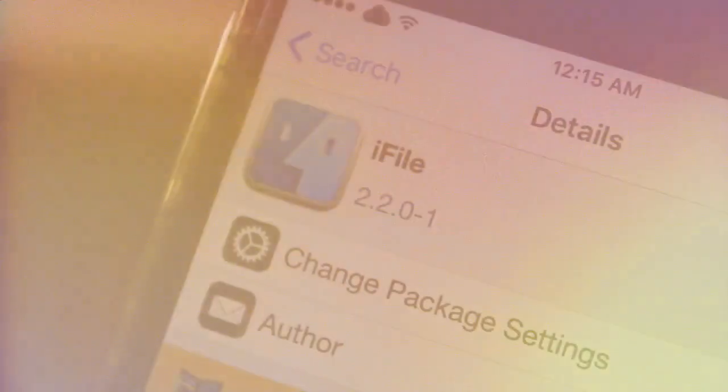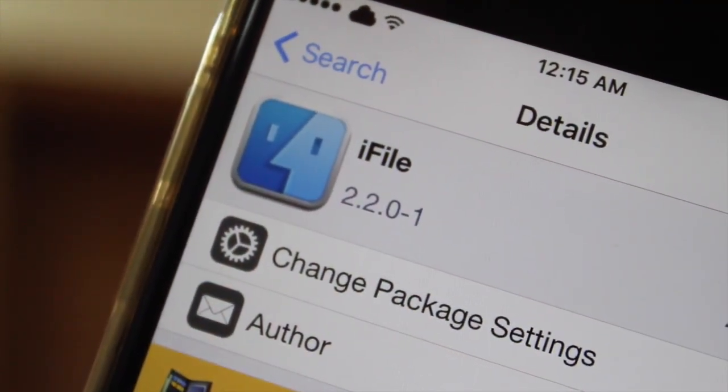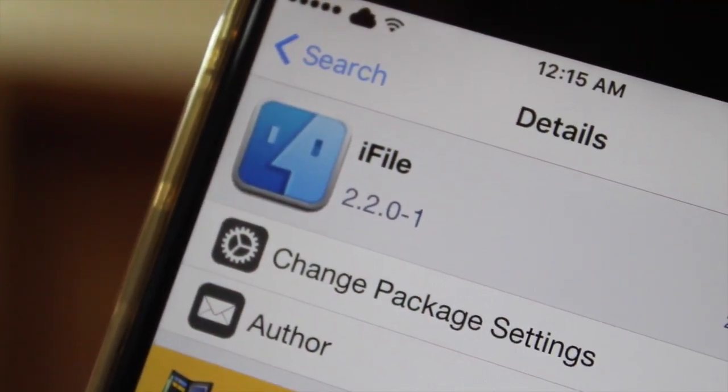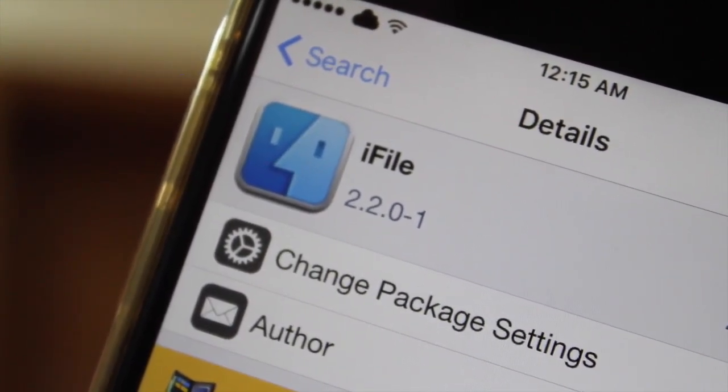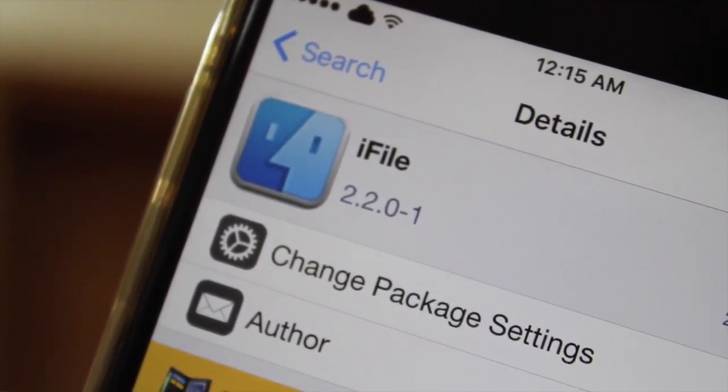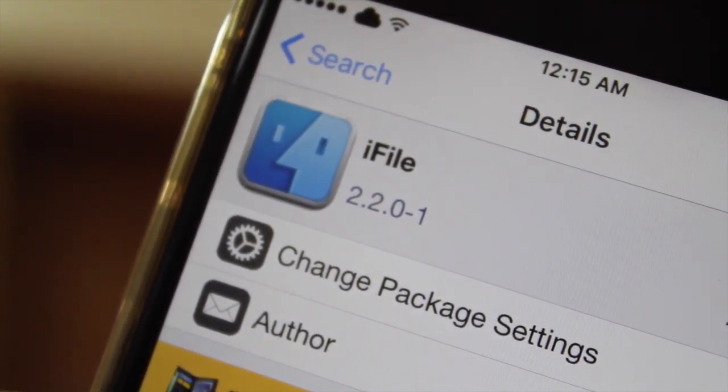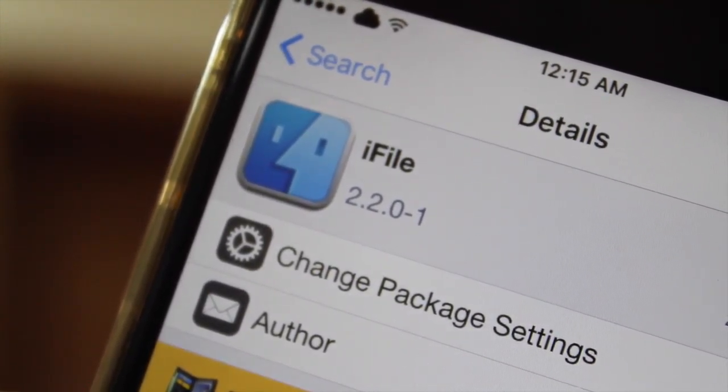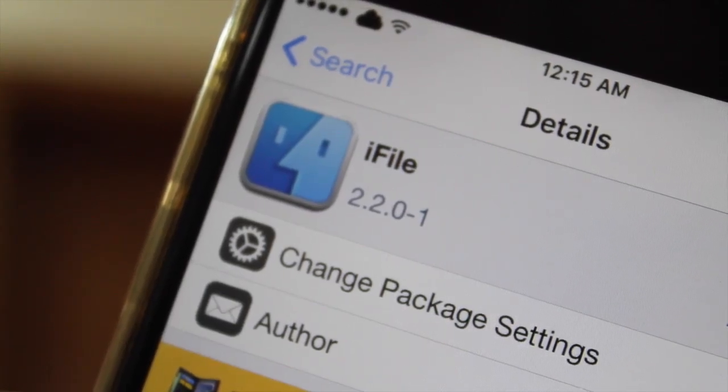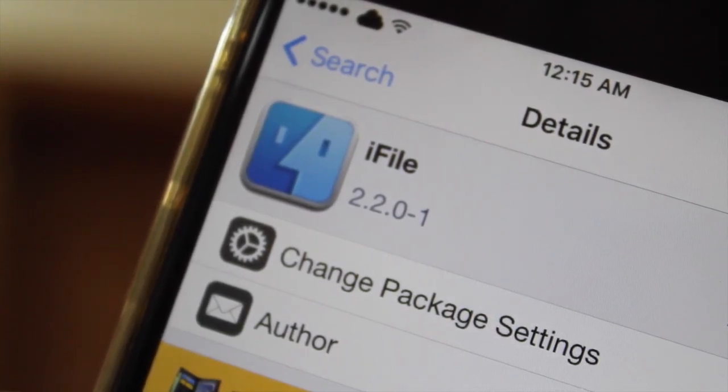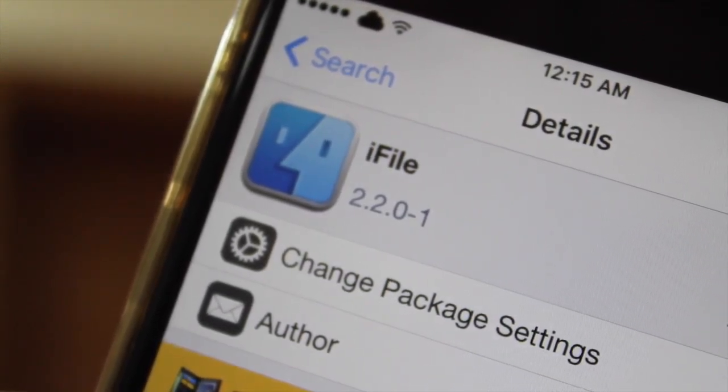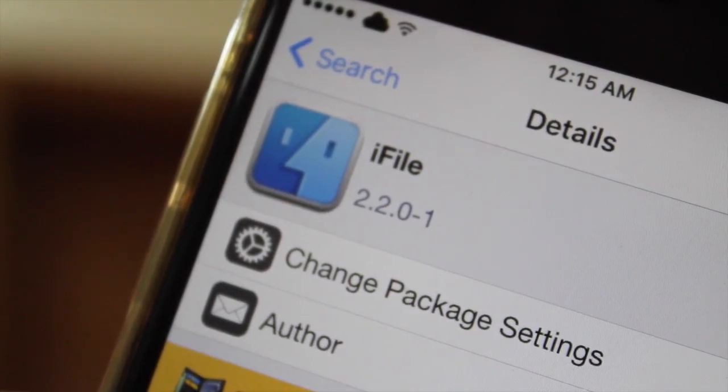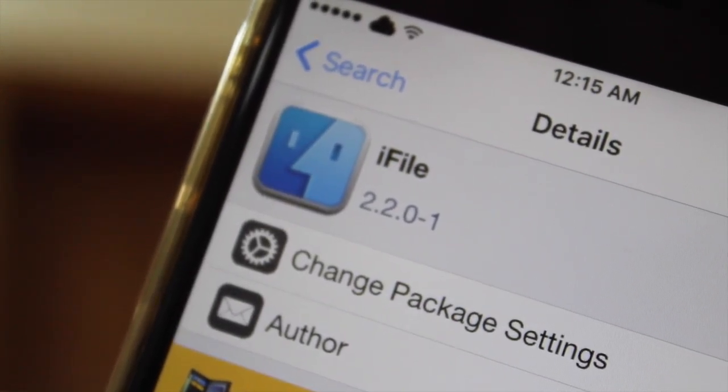So first of all, to disable Find My iPhone and delete iCloud account from your iPhone, you have to head over to Cydia and install iFile from there. It's a paid app and I recommend that you guys purchase it, but if you don't want to purchase it there are tons of videos that will show you how to get it for free, but I won't be showing that in this video.